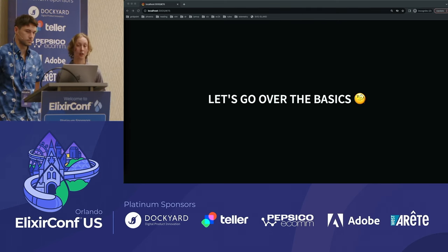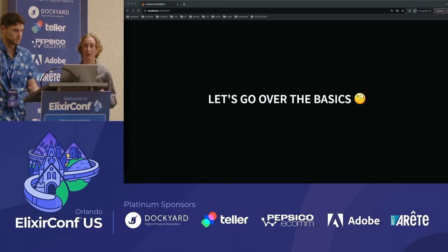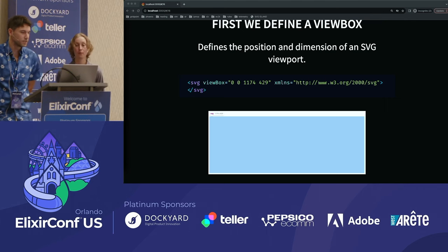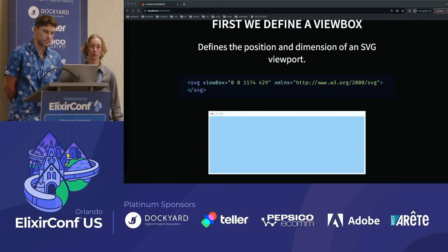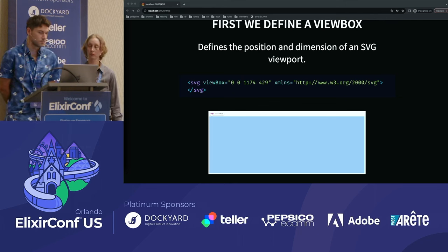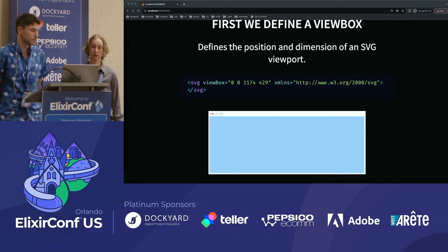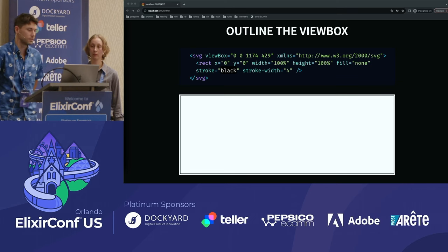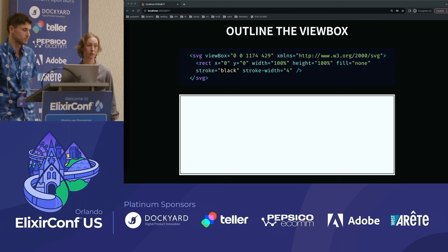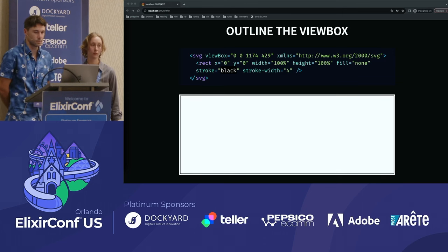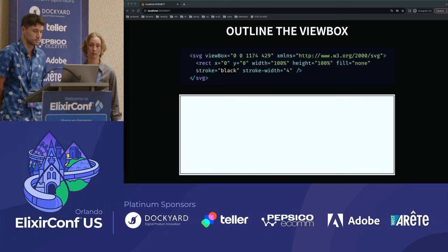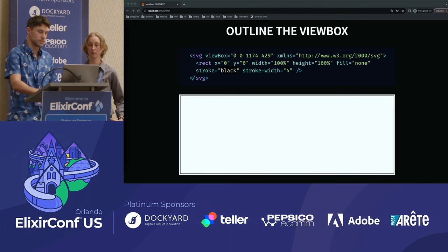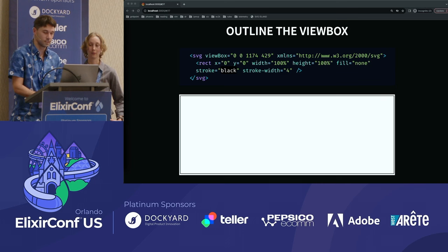Now that we've looked at a high level map of SVG Island, let's start exploring its geography in closer detail and see how SVGs are put together. The view box is our playground and the space we'll work in to draw SVGs. Here I've defined a view box with an origin point of 0, 0, and an arbitrary width and height. While working with SVGs, it can be helpful to use rectangles to outline the space you're working in. Internally, we call this debug mode. This is the IO.inspect of SVG.